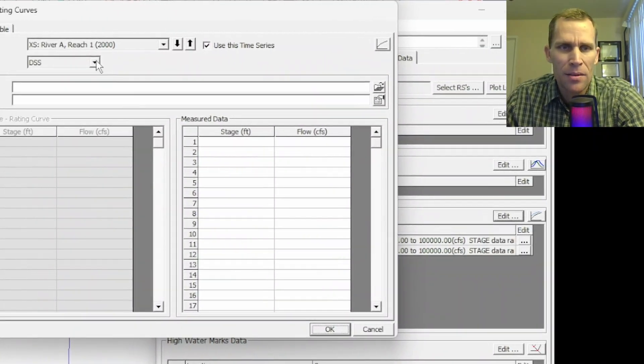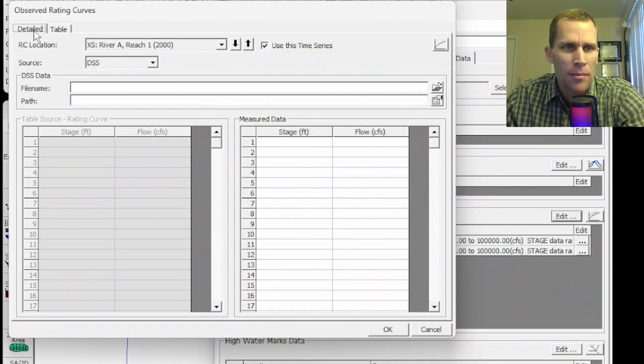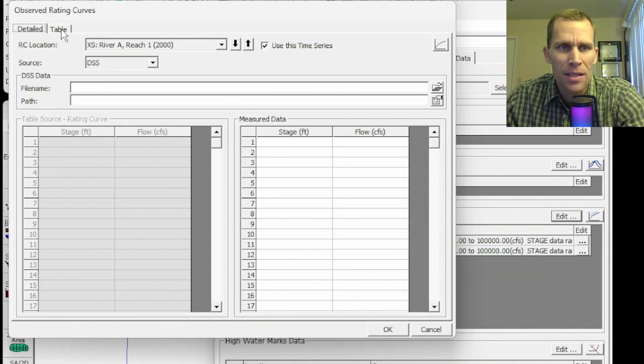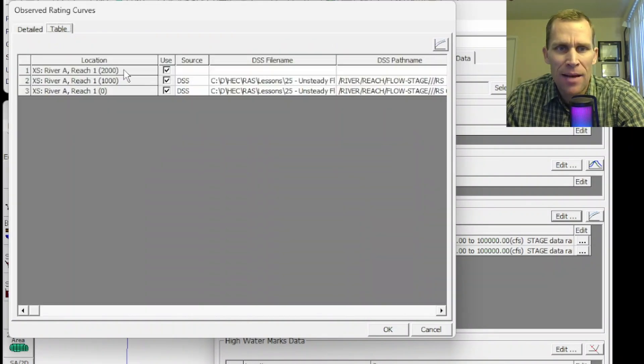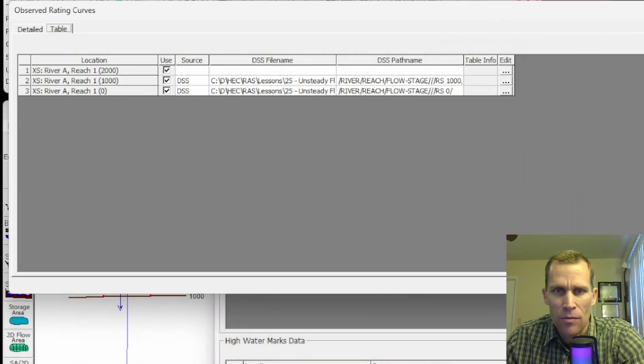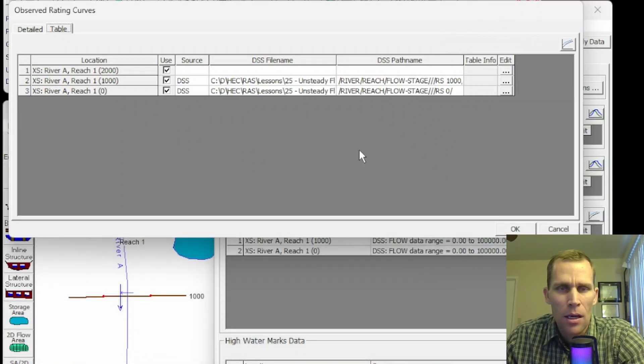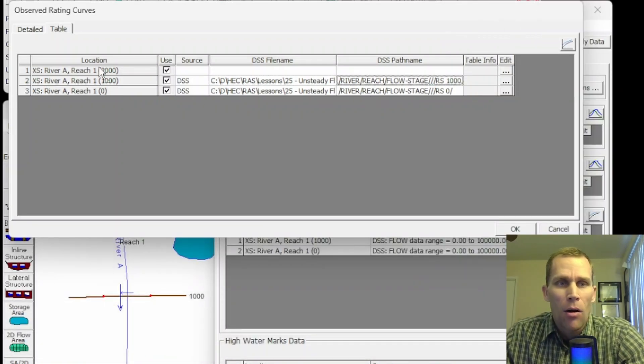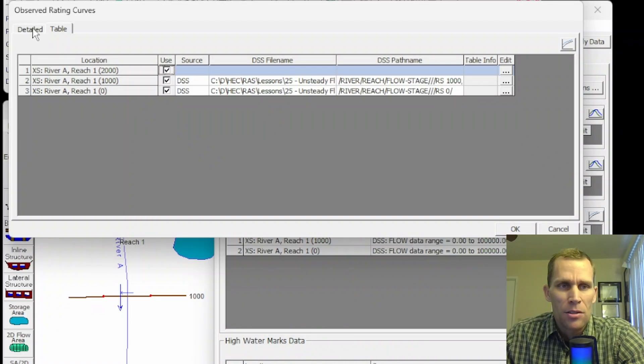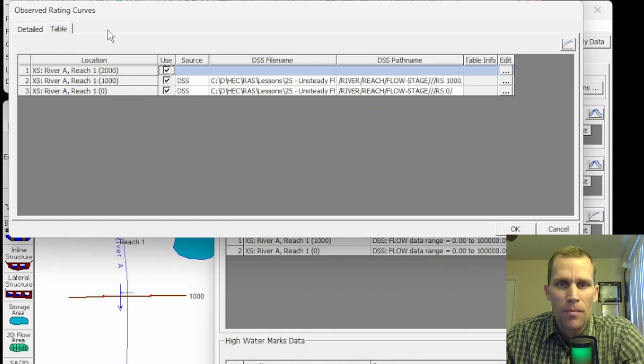If I click on this edit button and then come up to detailed tab, that's what we've been working on. If I click this table tab up at the top, and then let me just expand this over to the right a little bit, we have information about all of the cross sections in one single view, not just one at a time, which is the detailed tab.